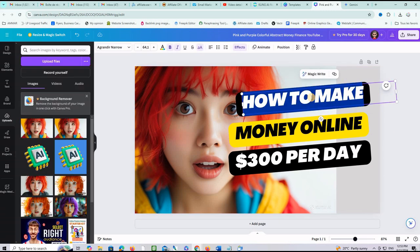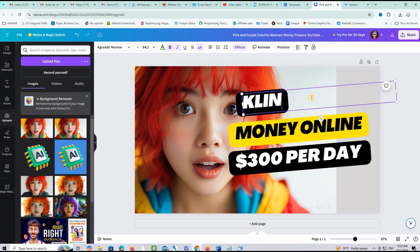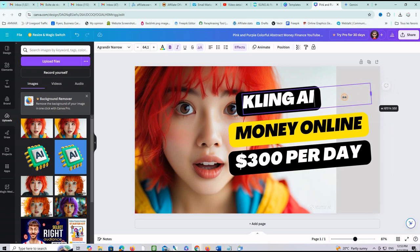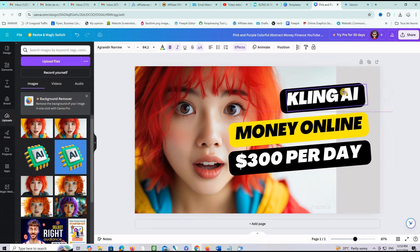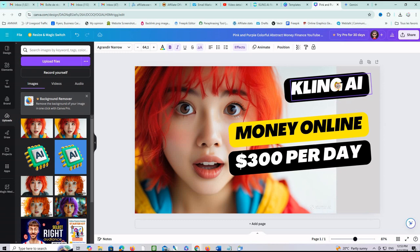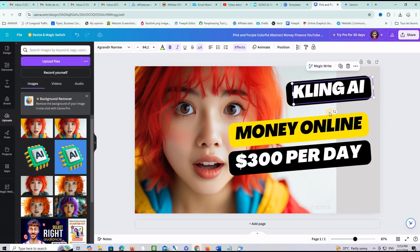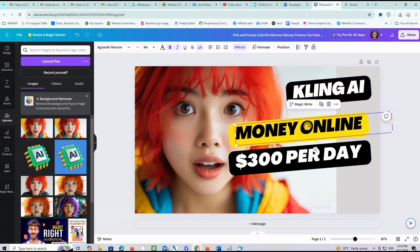Now what you want to do is resize the text and put your own text. Let me for example replace this one with Kaling AI and then just do this and push it to the right side. I will just do this to push it to the right side. And then here we want let's keep it make money online just like this.